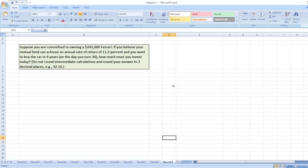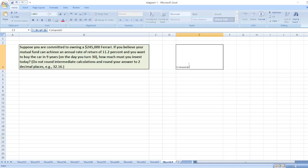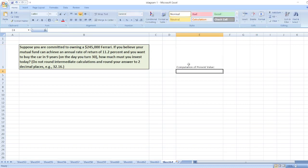So here we have to calculate present value. The simple function in Excel is equal to minus PV.